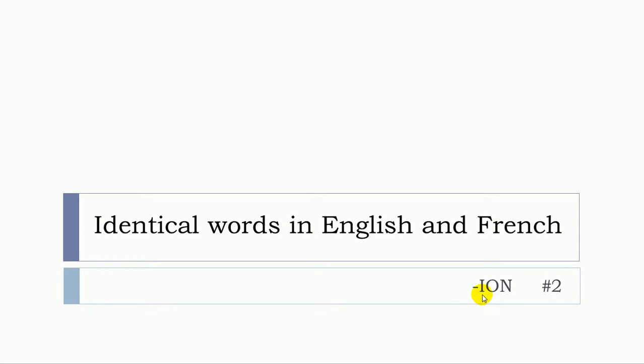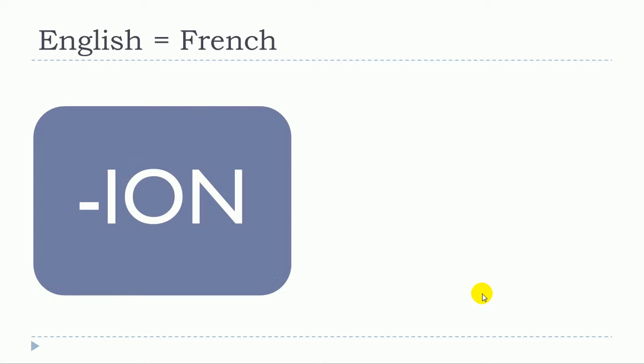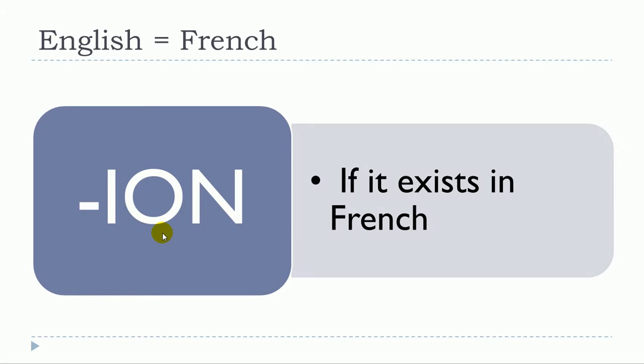In this video we'll cover the -ION ending, so we're talking about word endings here. But keep in mind that all the -ION words in English won't be the same in French.